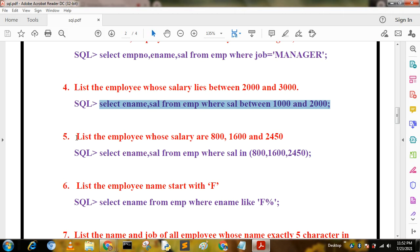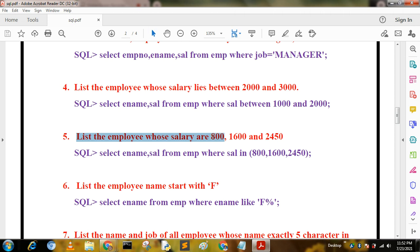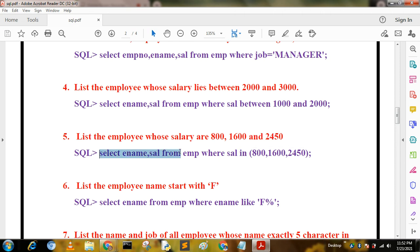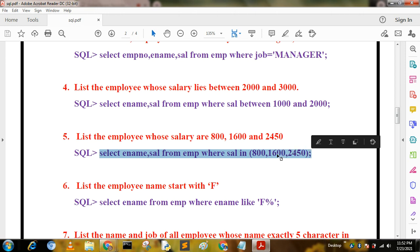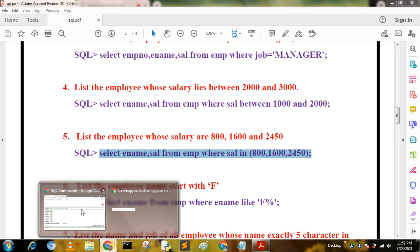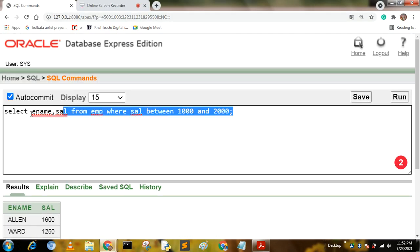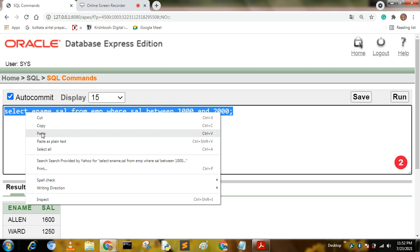The next query is: list the employees whose salary is 800, 600, or 2450. For this query we use the IN keyword. The query is: SELECT ename, sal FROM mp WHERE sal IN (800, 600, 2450). We write these numbers inside parentheses and run the query.